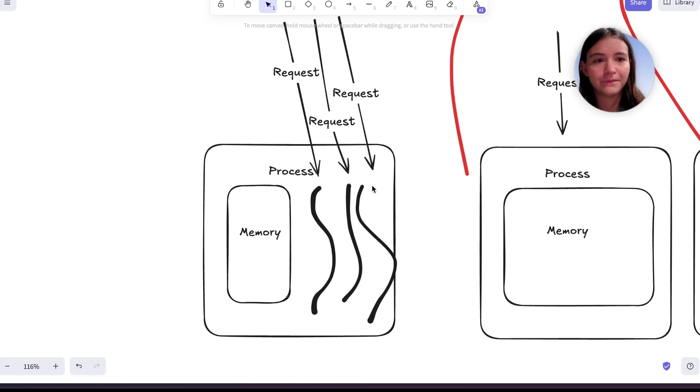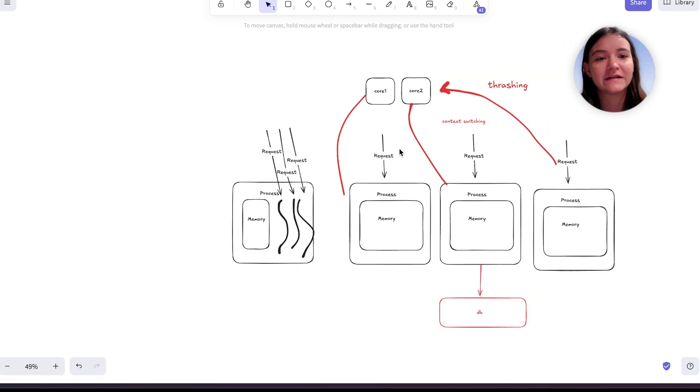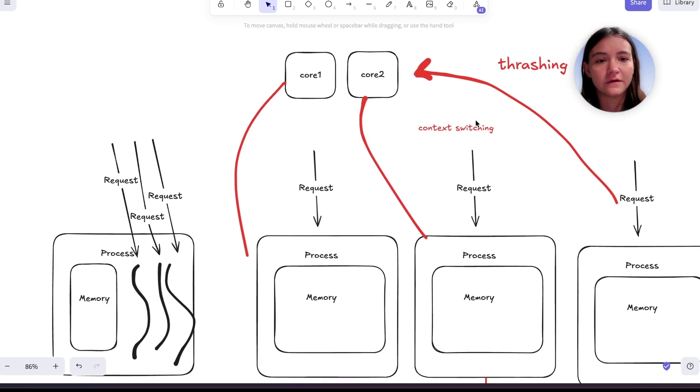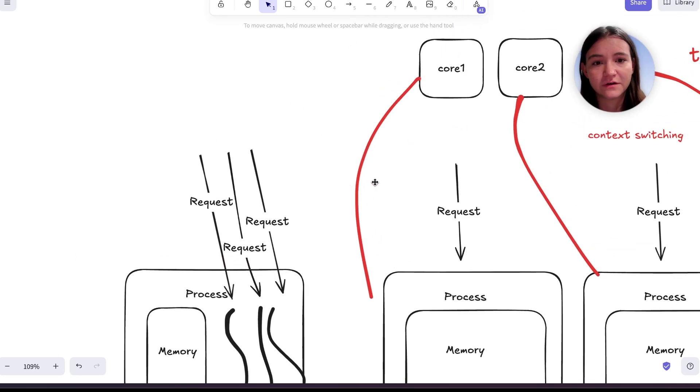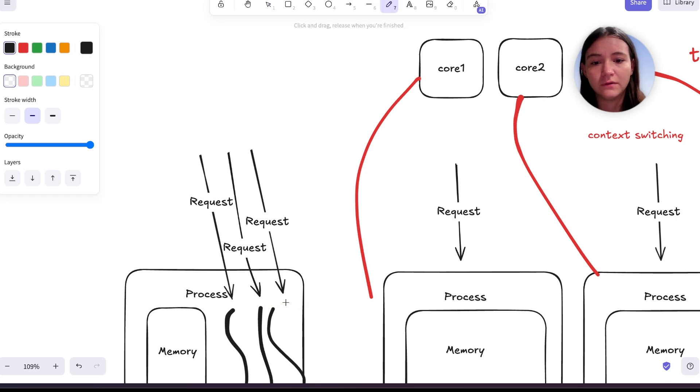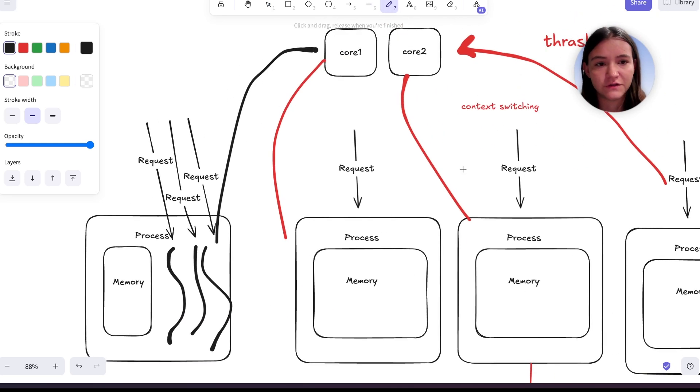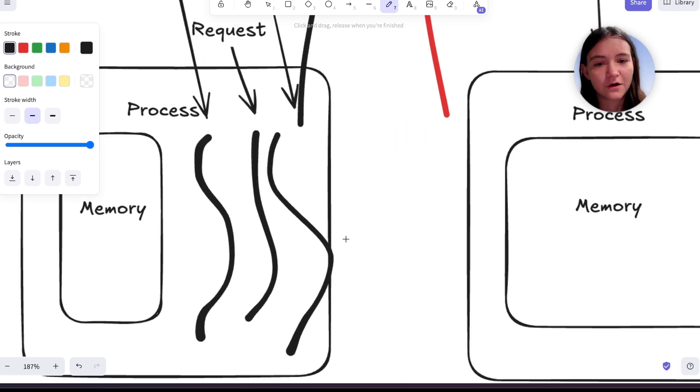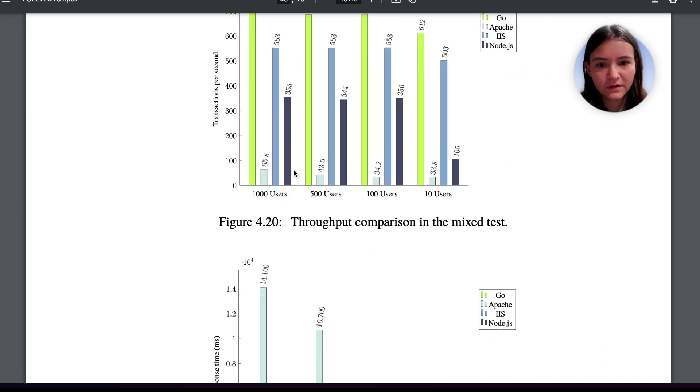However, the overhead for switching which thread is running is much less than the overhead of switching which process is running. So even if these are scheduled, the unit of scheduling, so these actually get scheduled on the CPU core, it's still going to be less overhead to switch them because they're lighter weight, they contain less state, all of these things.